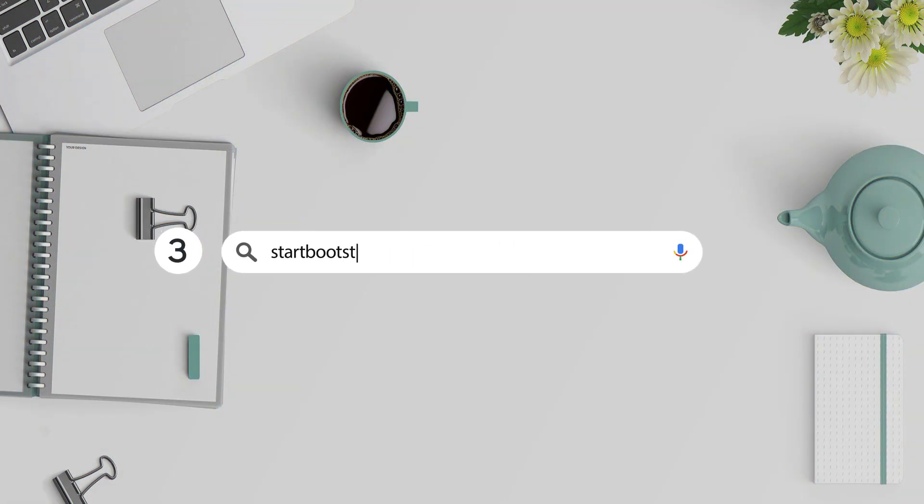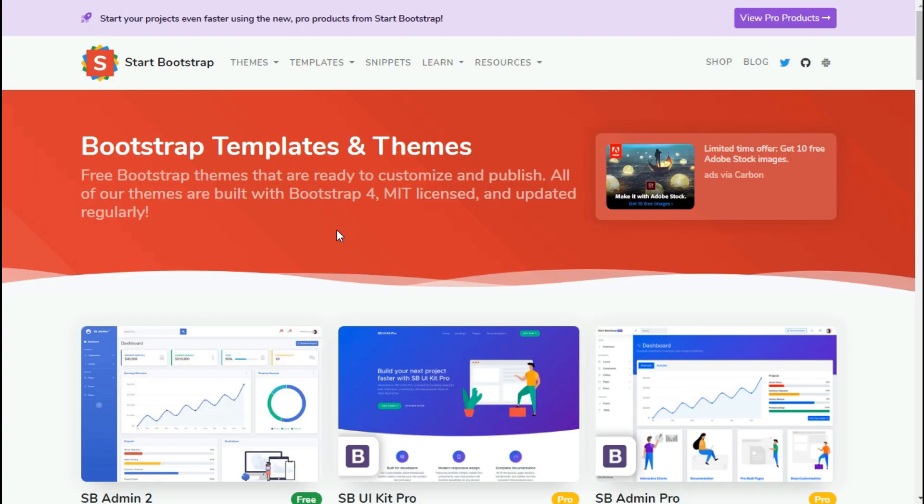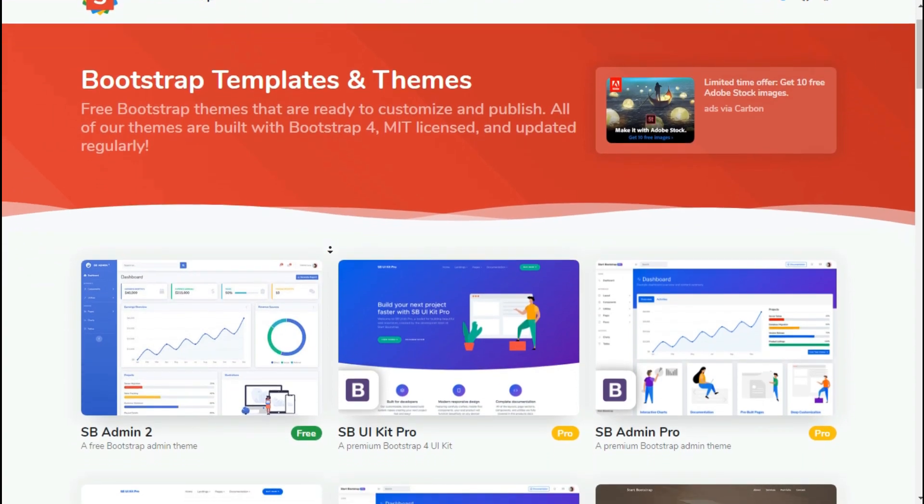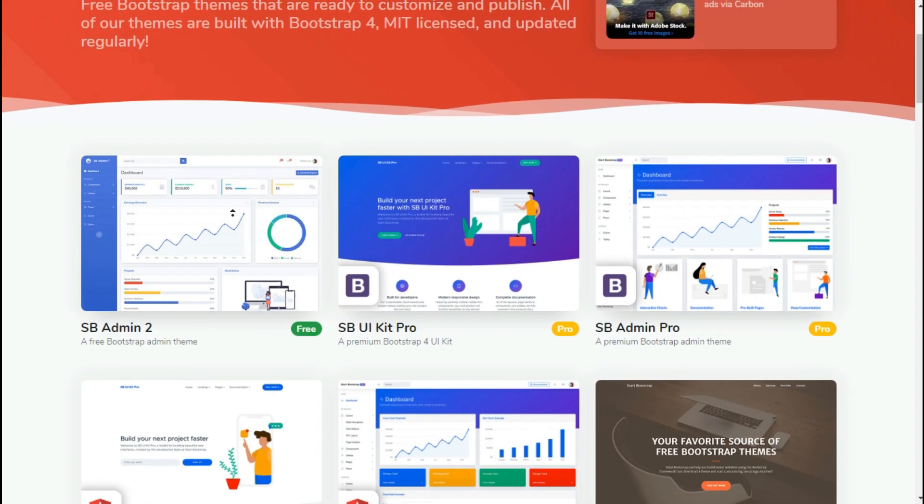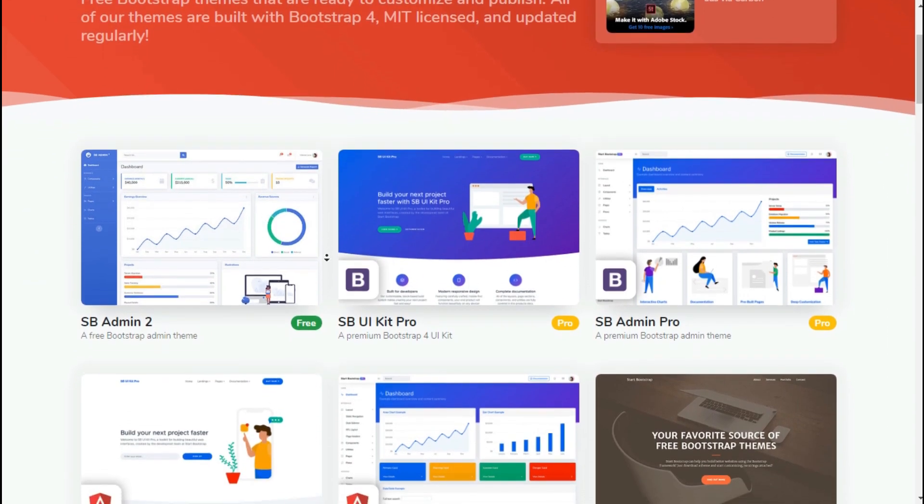Website number three: startbootstrap.com slash themes. This is a really good site to get free themes and templates. These here are Bootstrap themes with up-to-date versions. What I really like about these templates is the design. And they're very easy to customize. This template or theme can be used in administration projects by adding some back-end coding.